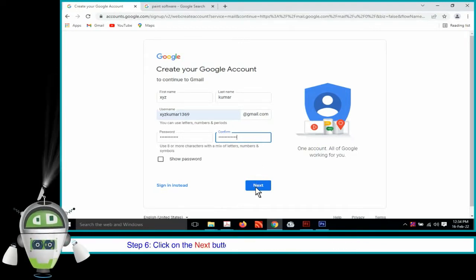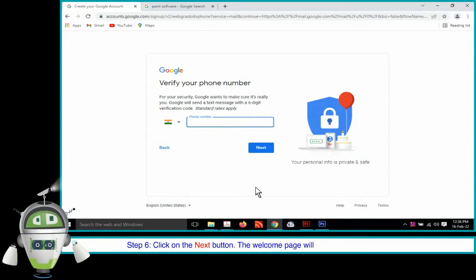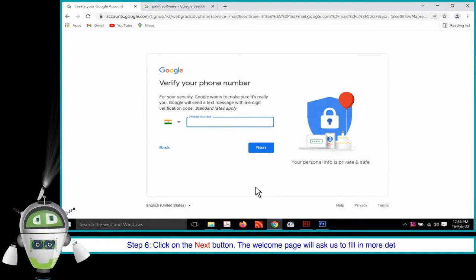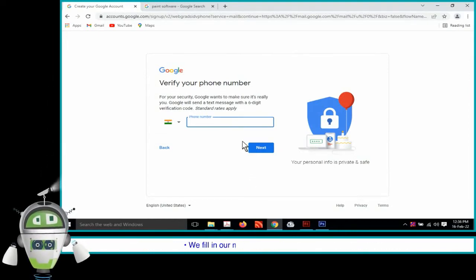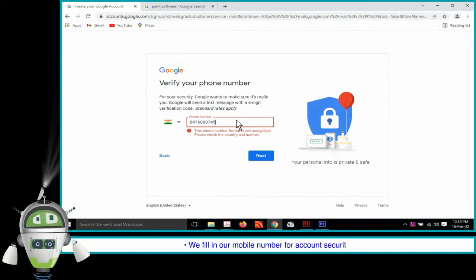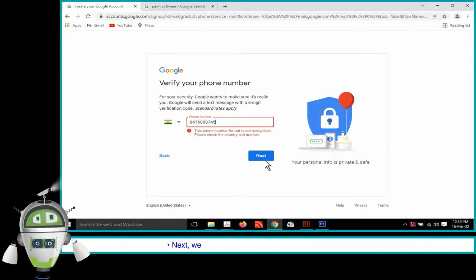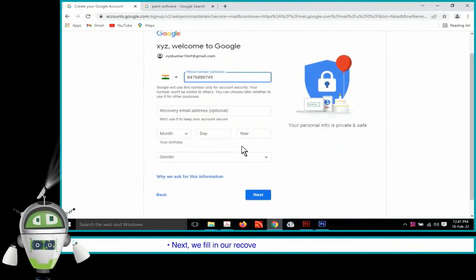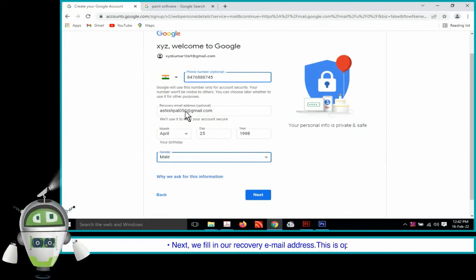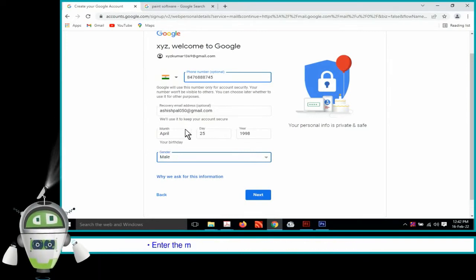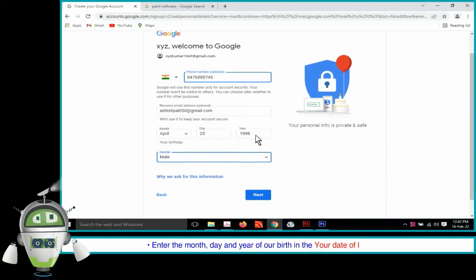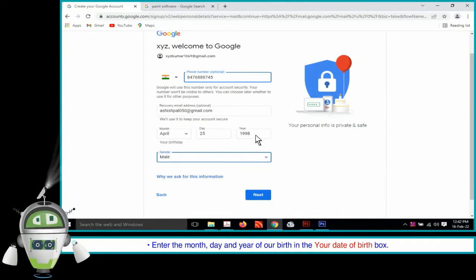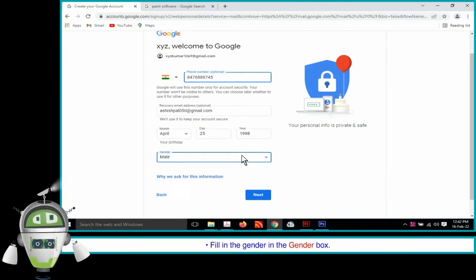Step 6. Click on the Next button. The Welcome page will ask us to fill in more details. We fill in our mobile number for account security. Next, we fill in our recovery email address. This is optional. Enter the month, day and year of our birth in the Your Date of Birth box. Fill in the gender in the Gender box.